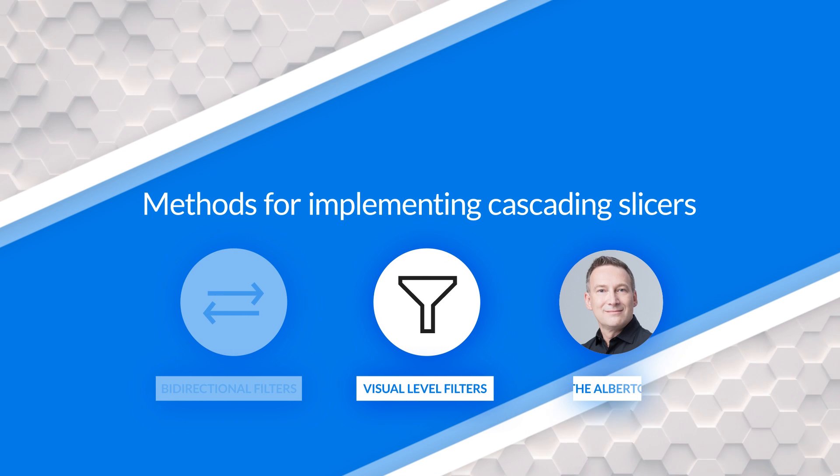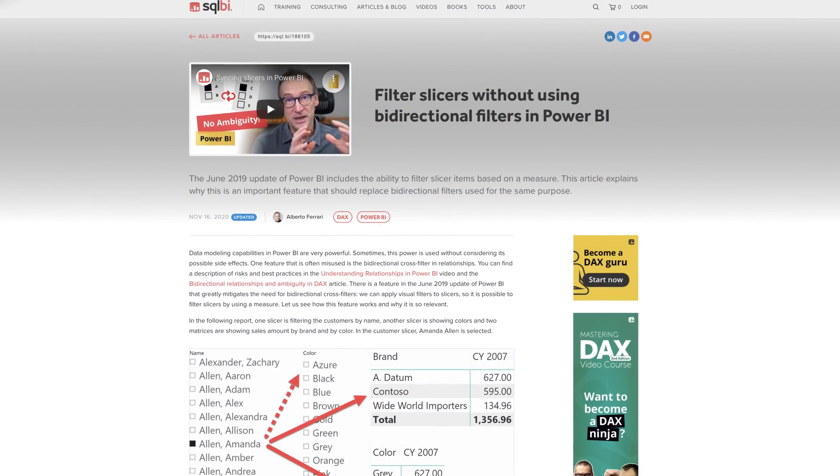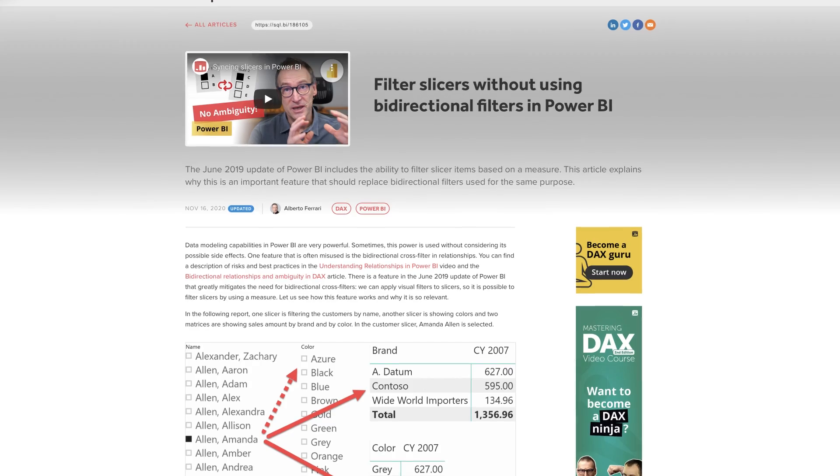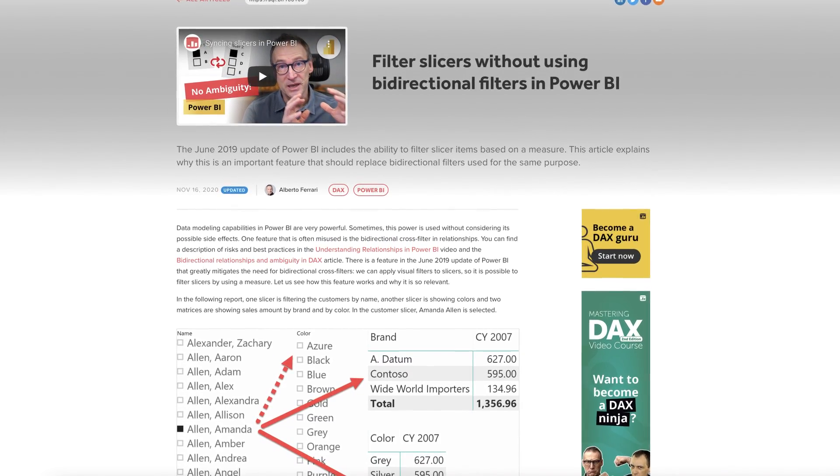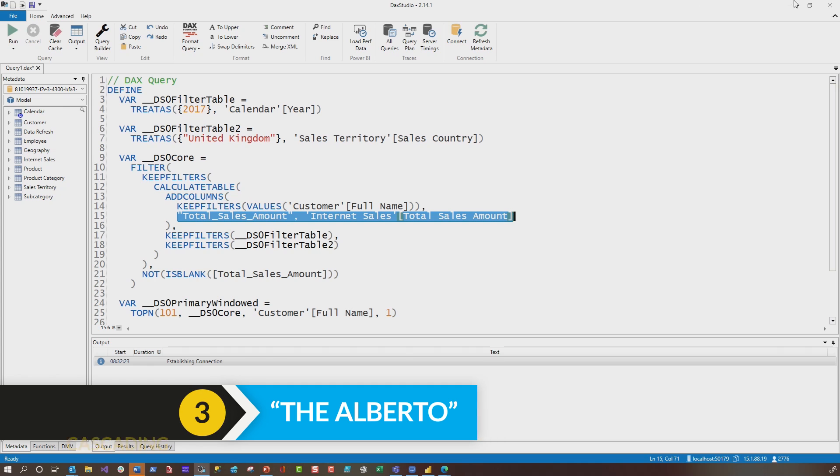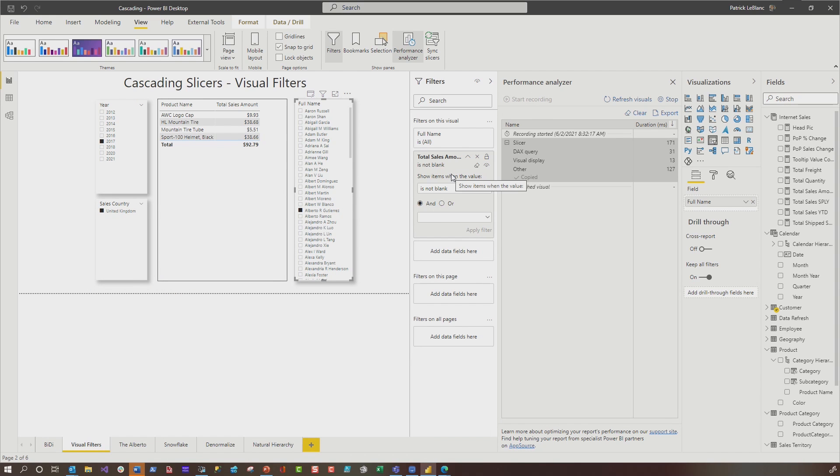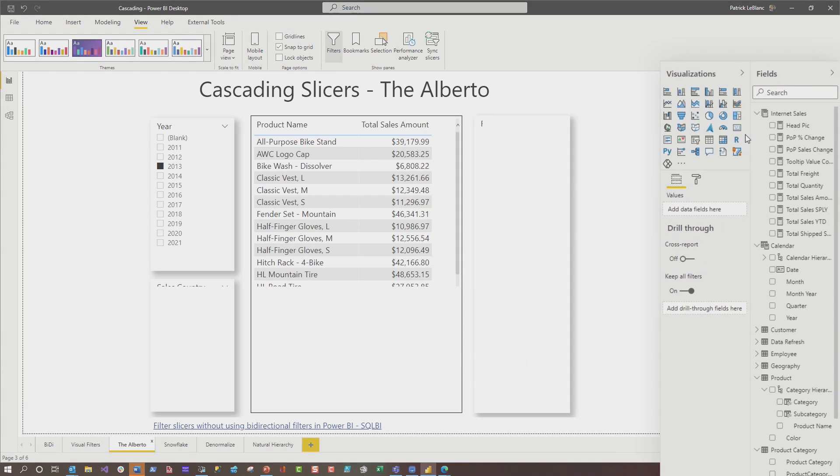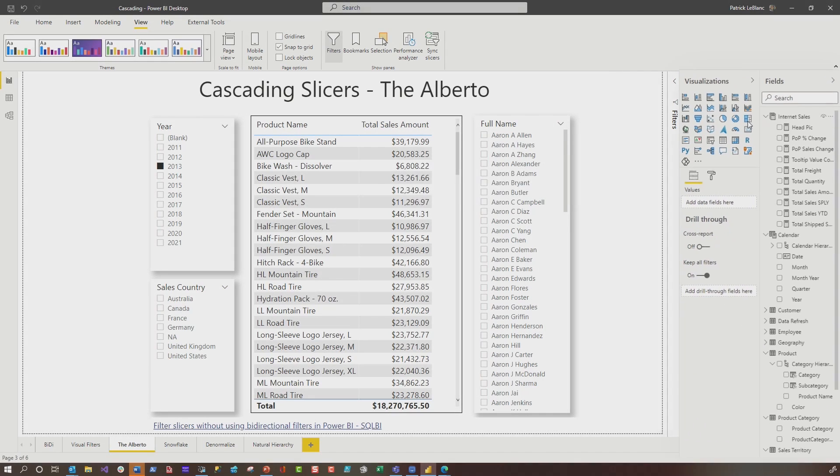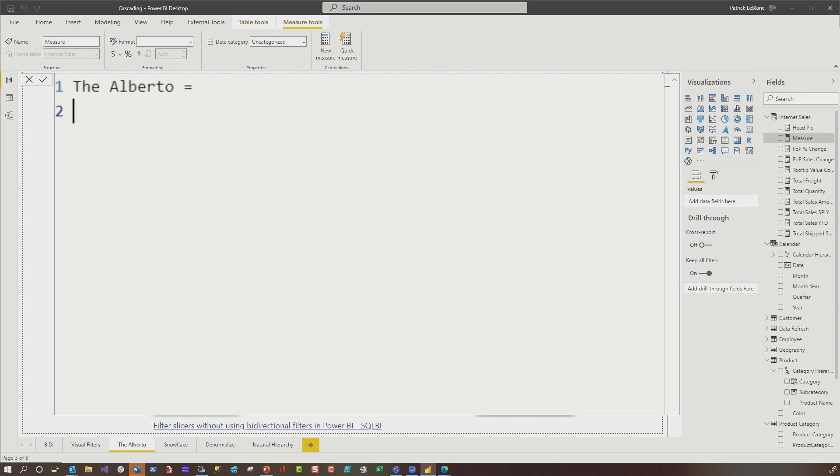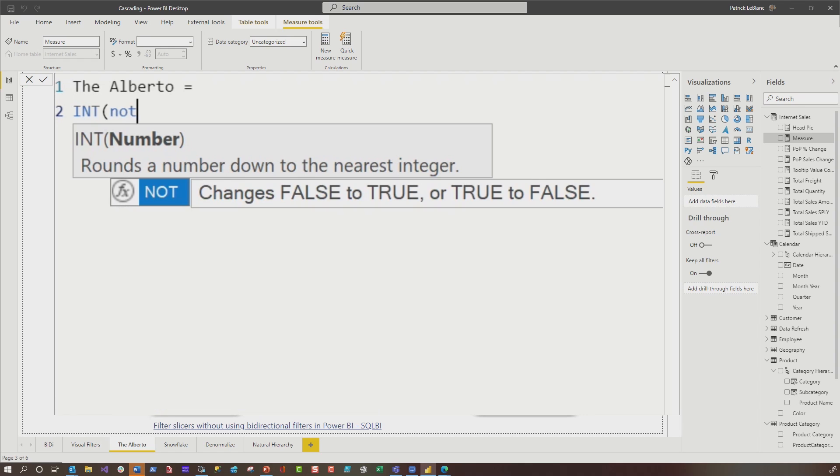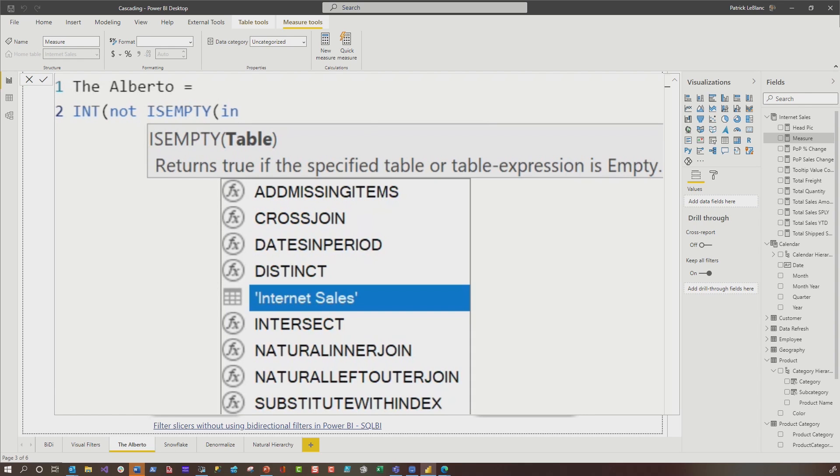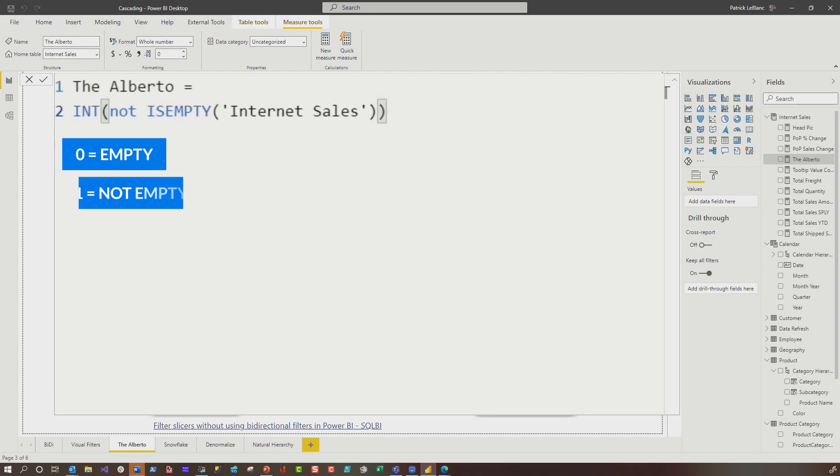The next thing I want to talk about is what I like to call the Alberto. Alberto has a great post out there about filtering slices without using bi-directional filters in Power BI. And you should definitely go read this article, but let me walk you through how I did it. Instead of dragging each one of these measures or multiple measures, you can create a little measure. So I'm going to create this little measure. It's called the Alberto equals, and it's a really clean little measure. He says, if it's not is empty, your fact table, mine is internet sales and press enter. This is going to return a one or a zero.